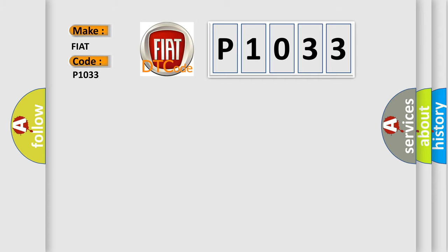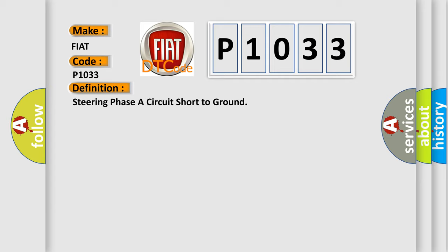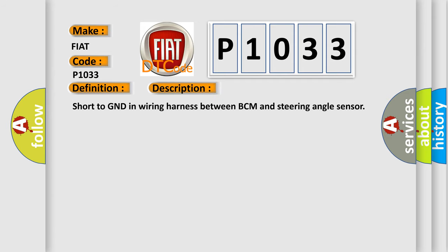The basic definition is steering phase A circuit short to ground. And now this is a short description of this DTC code: short to GND in wiring harness between BCM and steering angle sensor.